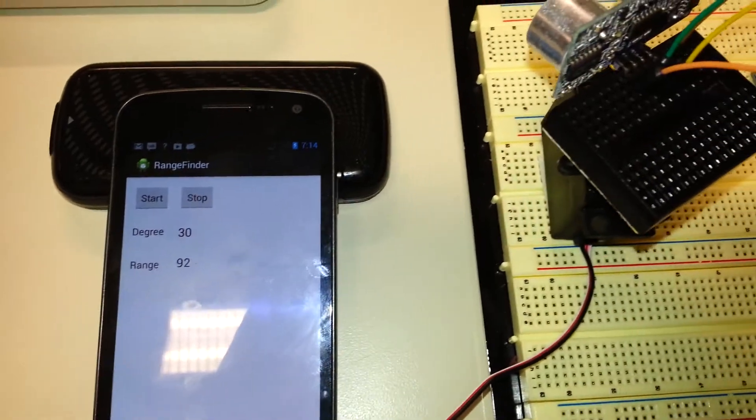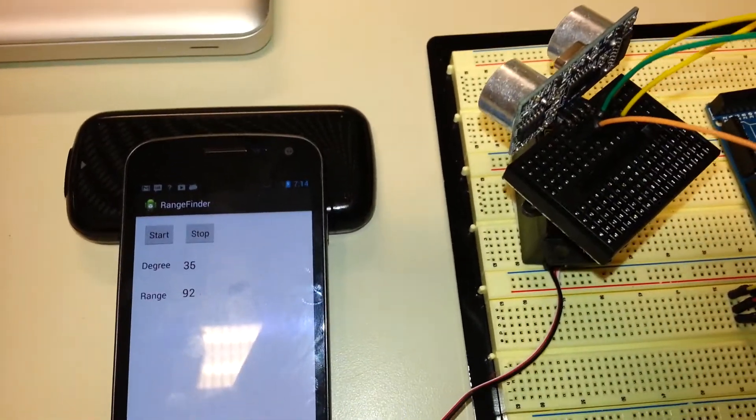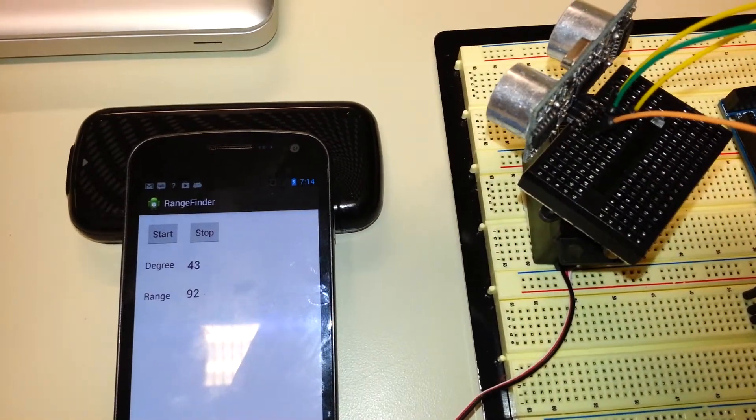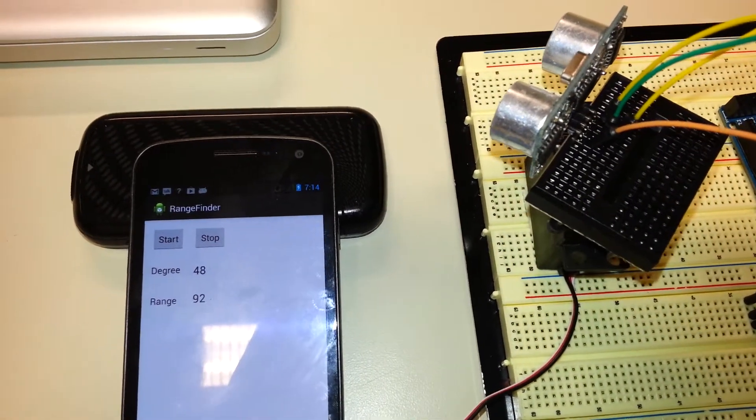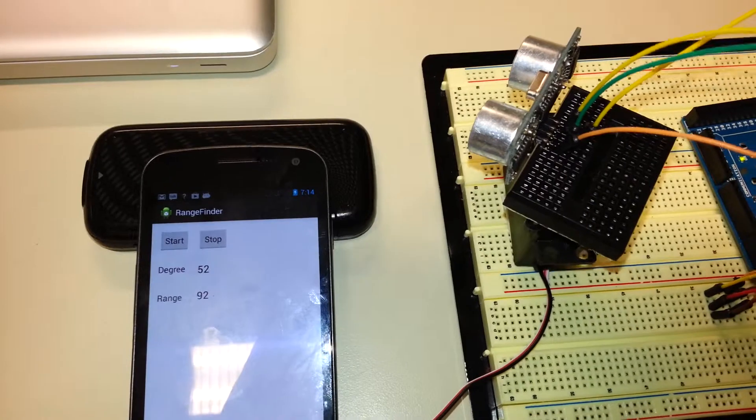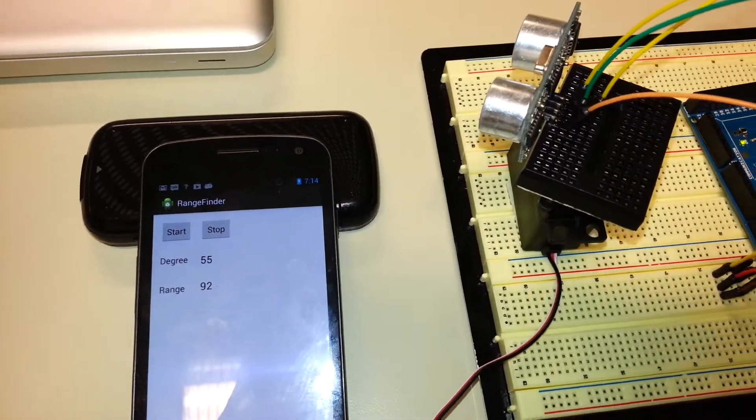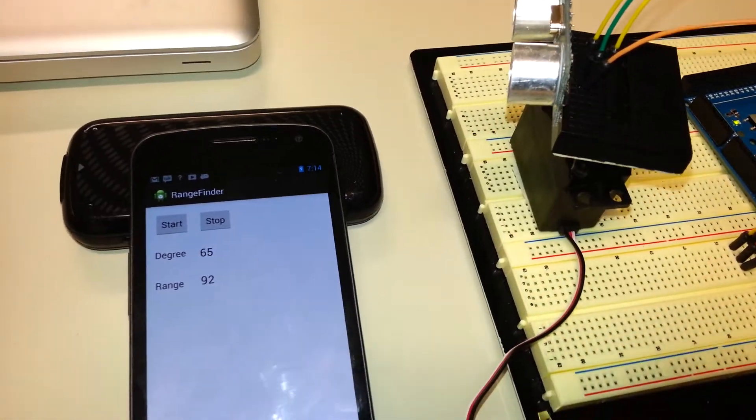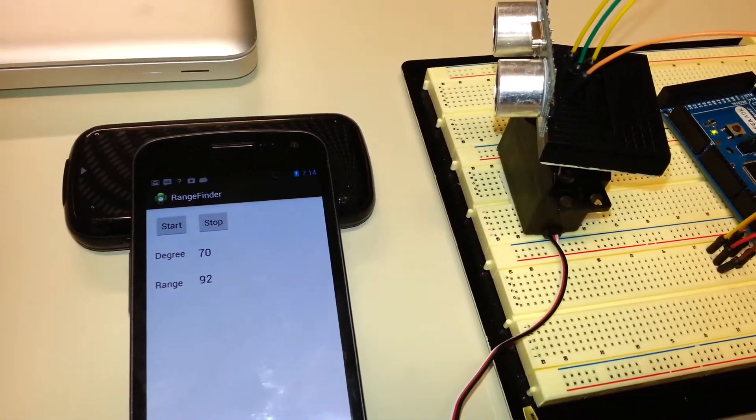As you can see the servo motor starts rotating and the range changes according to the distance where the nearest obstacle is.